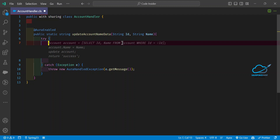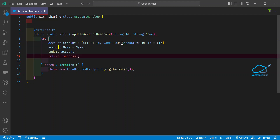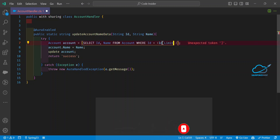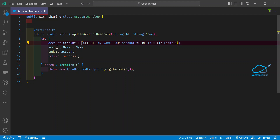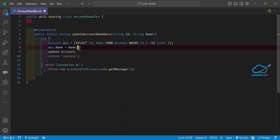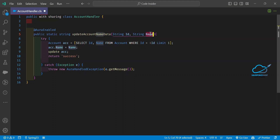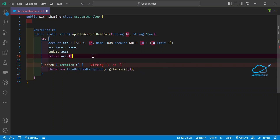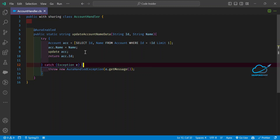Inside the try block, I want to fetch some records using a SOQL query with a limit of one. I'll name the variable acc, and I want to fetch the name from the parameter in this method, then update acc. Once updated, I return acc.Id. Let me save this — our backend code is ready, so let me deploy this Apex class first.